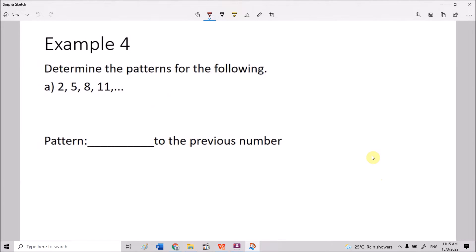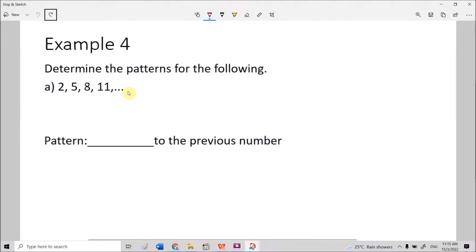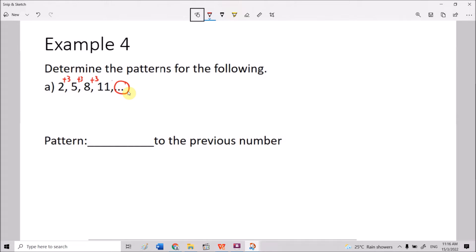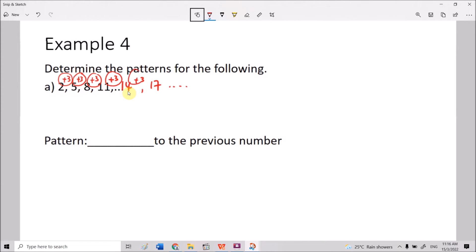Starting from the next example, we focus more on number patterns. Determine the pattern for: 2, 5, 8, 11. From 2 to 5 we add 3; 5+3=8; 8+3=11. The next number is 11+3=14, then 17, and so on. The pattern is adding 3 to the previous number.